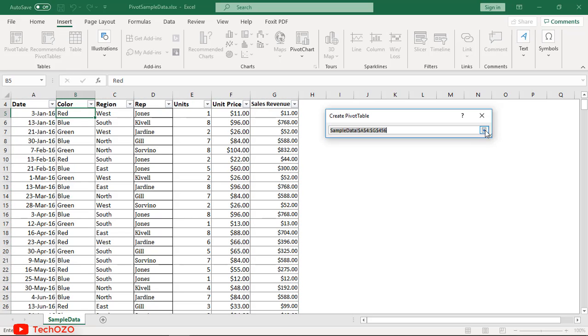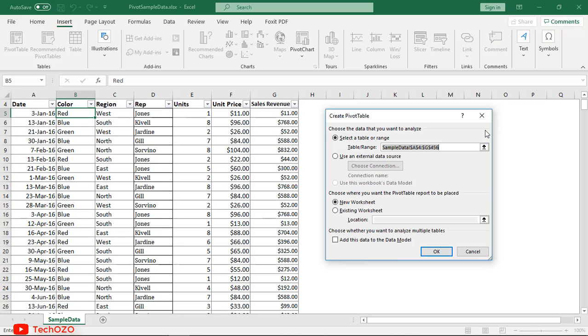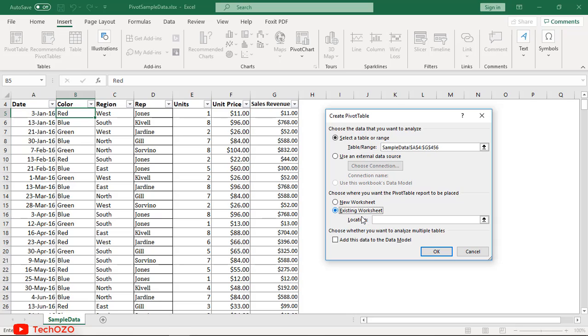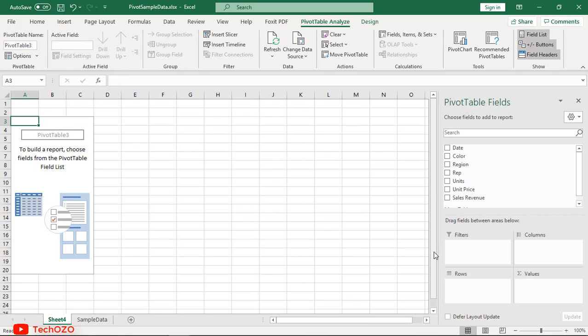Below that, it's asking where you want the pivot table to be placed. By default, new worksheet is selected, and you have an option to select a customized location in an existing worksheet too. In this tutorial, let's move ahead with the new worksheet. Soon after I click OK, a new worksheet has been created with the pivot table area.